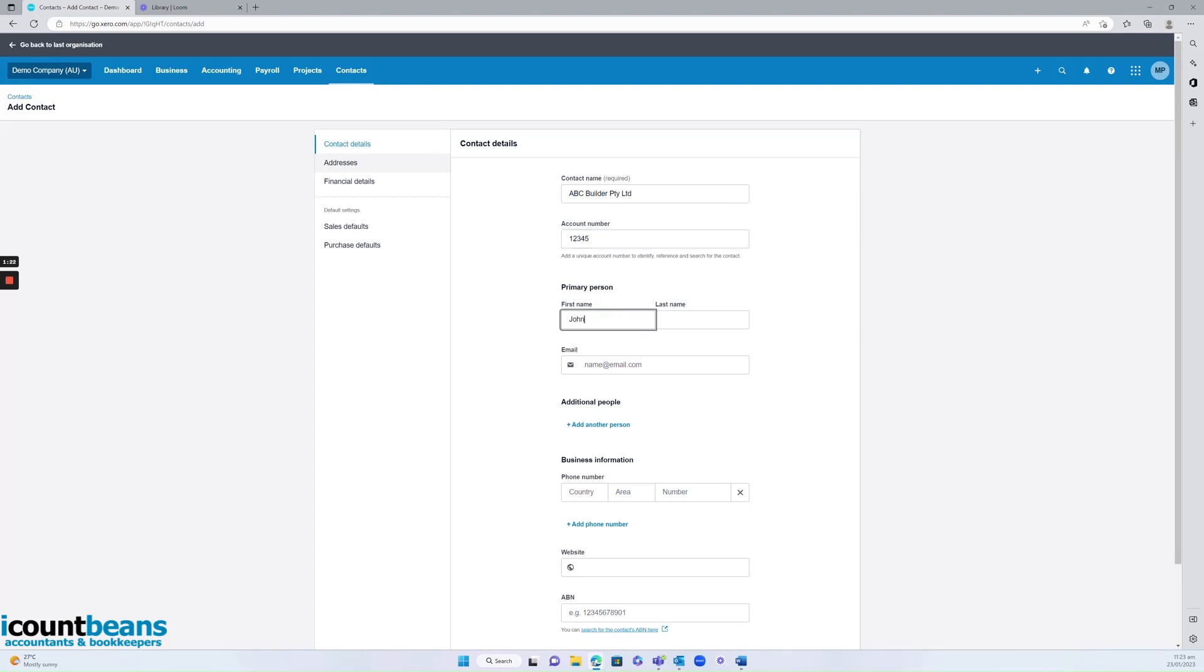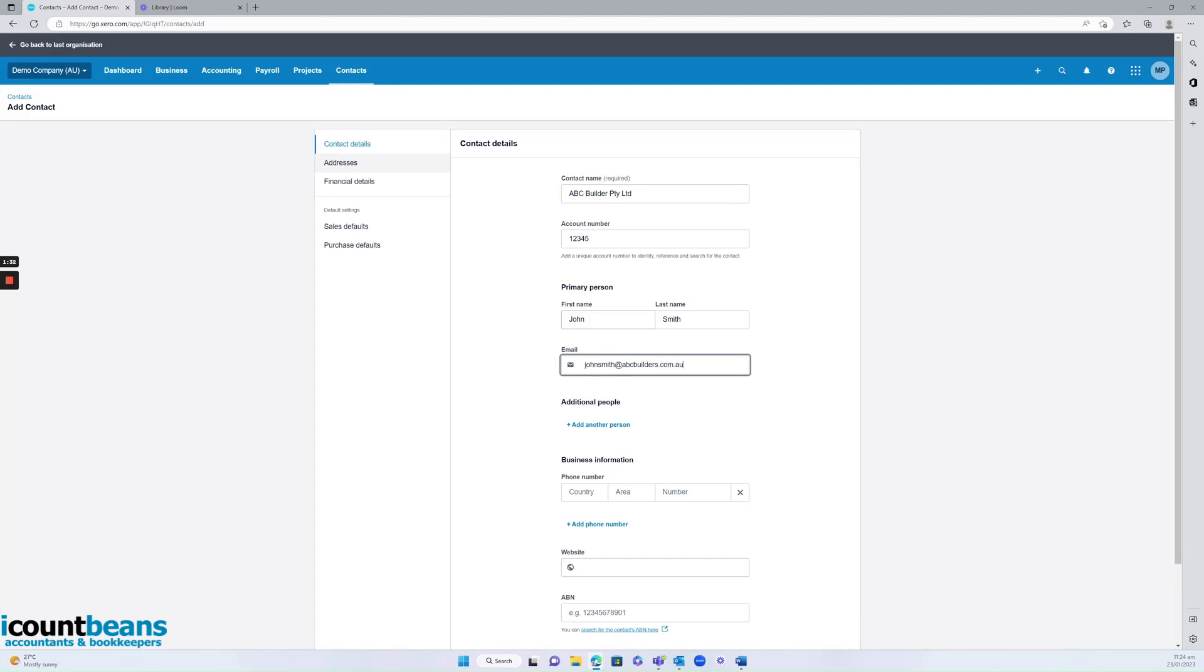I then put in our main contact's name and email address. And then I'd put in a phone number for them as well.